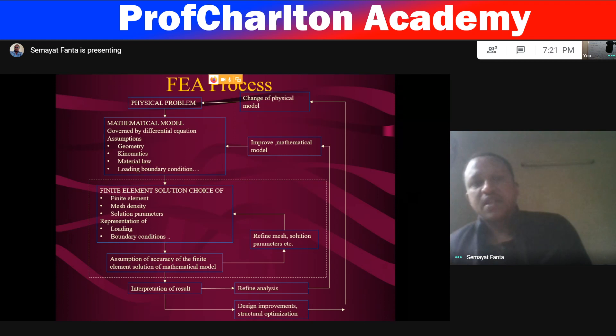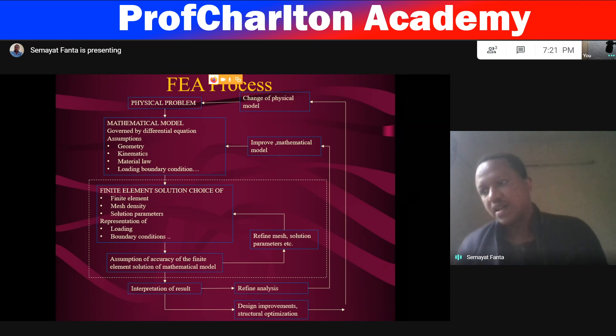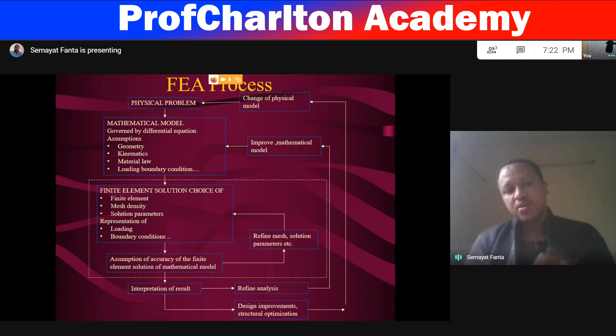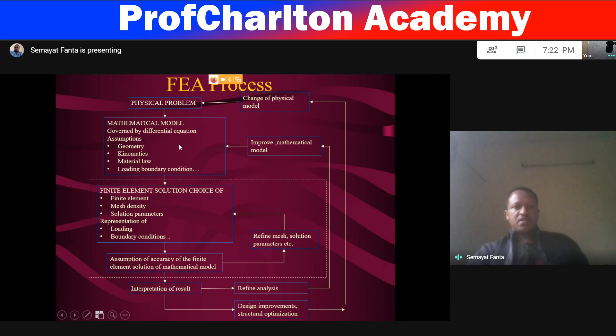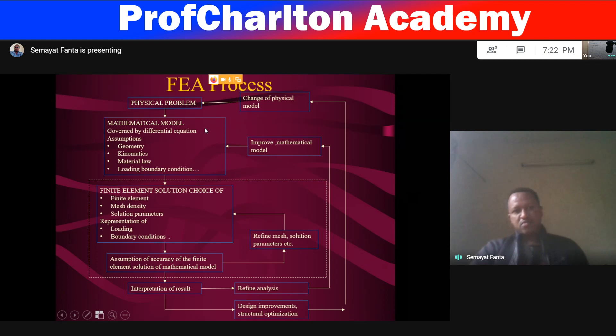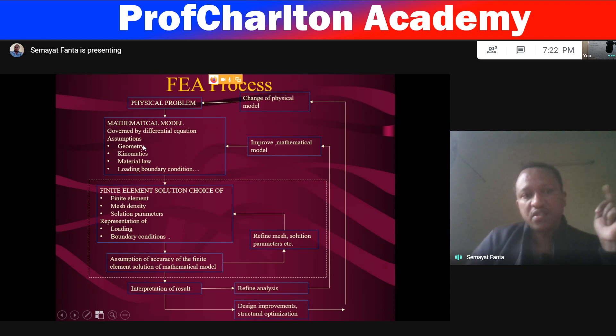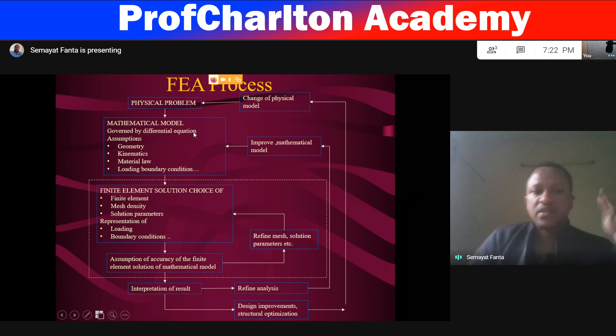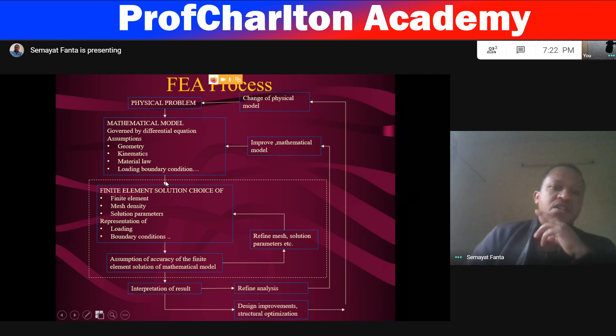The FEM process contains three main parts: the pre-processing part, solving part, and post-processing part. In this process, the physical problem will be identified first, then that physical problem will go for mathematical modeling. When we go to mathematical model, governing differential equations are required, along with assumptions of important geometry, assumptions of kinematics, assumptions of material law, and loading and boundary conditions.